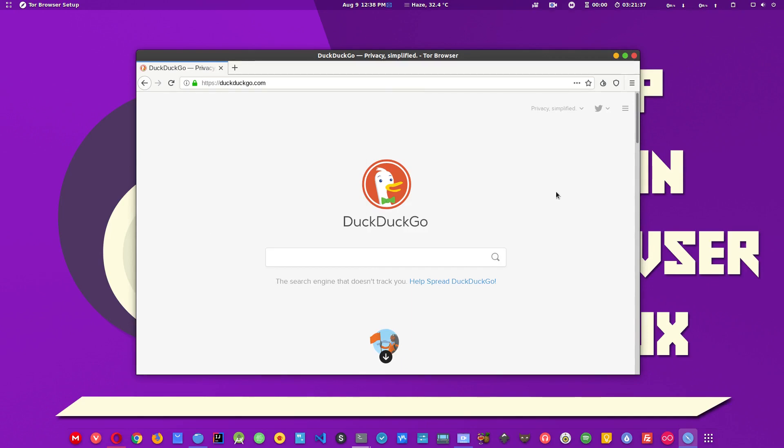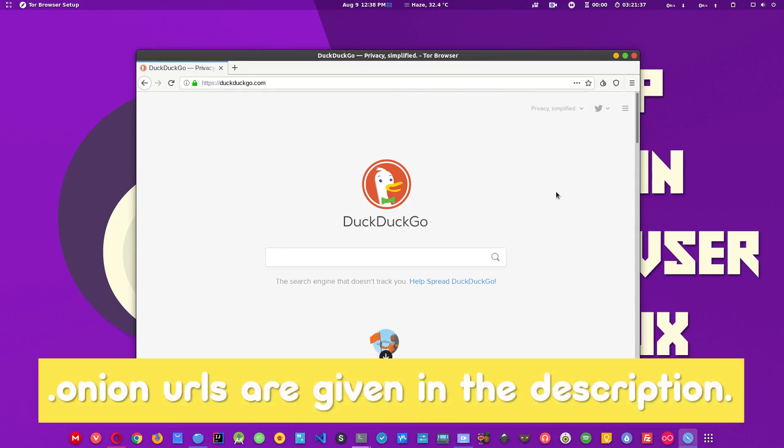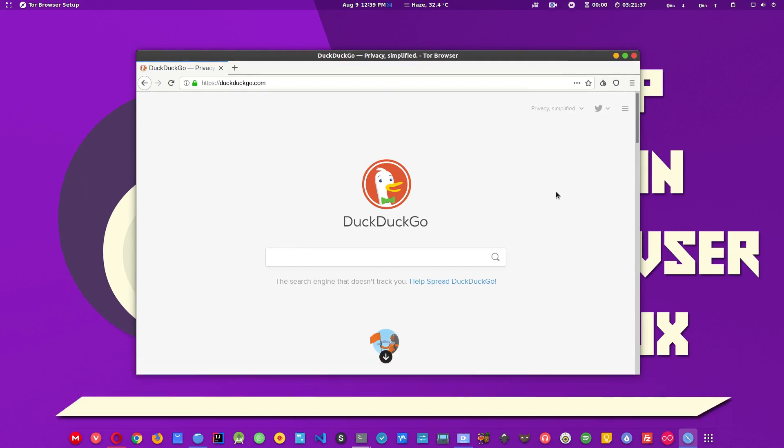Earlier in this video I said that there is a Tor network that we can access using this browser. That can be accessed if we type any URL with dot onion extension. You have to find out those URLs in order to access those files. You can find a post in the description, an article.